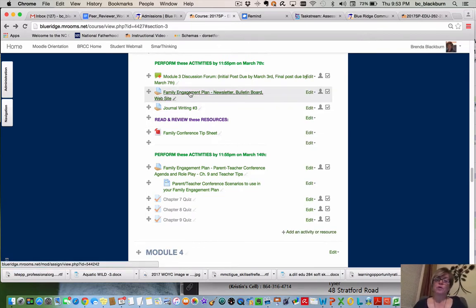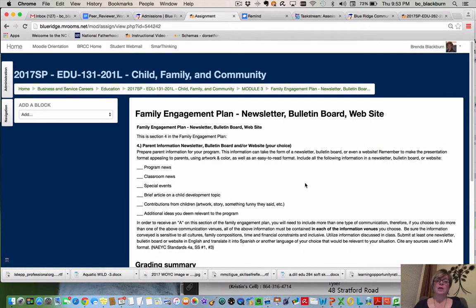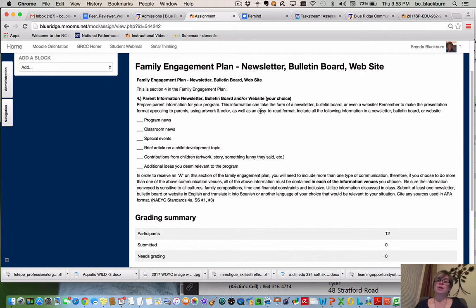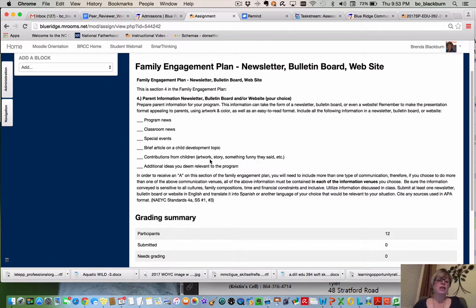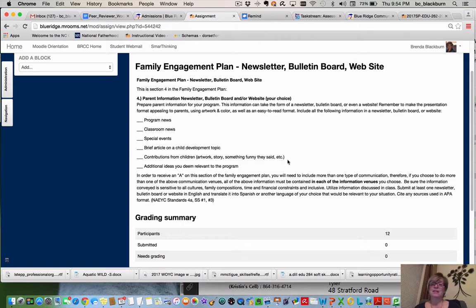For the family engagement plan portion of this module, you will be doing a communication with your parents — this is section four in the family engagement plan. You're going to prepare parent information for your program. This information can take the form of a newsletter, a bulletin board, or even a website. Remember to make the presentation format appealing to parents using artwork and color, as well as an easy-to-read format. Include all of the following: program news, classroom news, special events, a brief article on a child development topic, and contributions from children — such as a child's artwork, a story, something funny a child said, or responses to a classroom question.